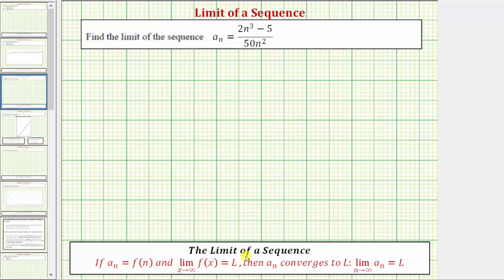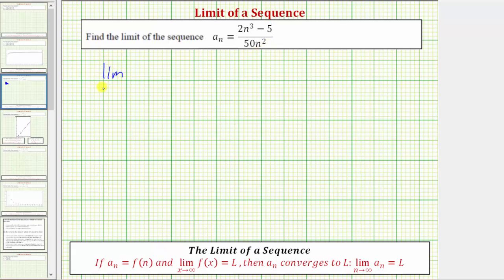Instead of formally defining a function f of x where f of n equals a sub n, we often just use the formula for a sub n as a function of n. This means we can determine the limit of the sequence by determining the limit as n approaches infinity of the quantity two n cubed minus five, divided by 50 n squared.